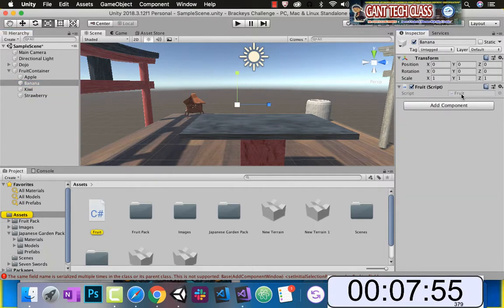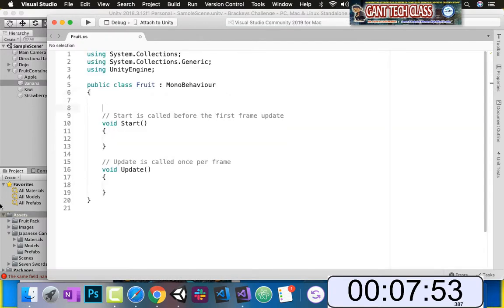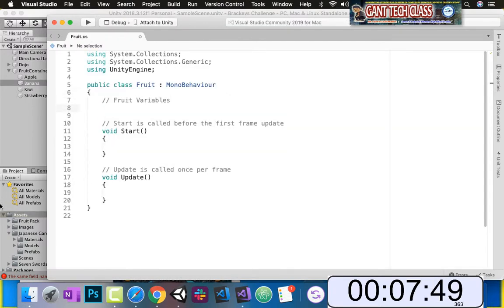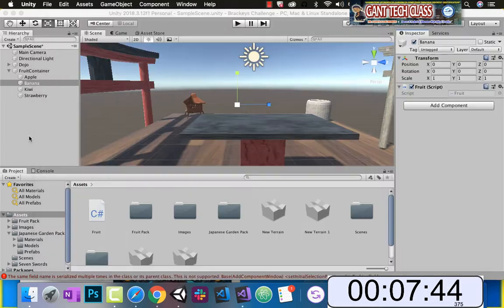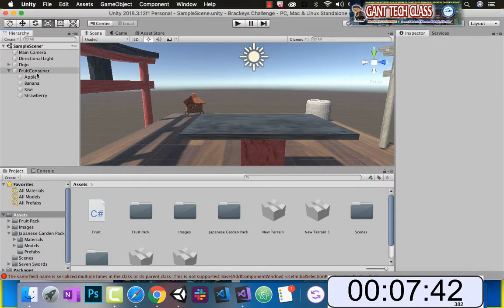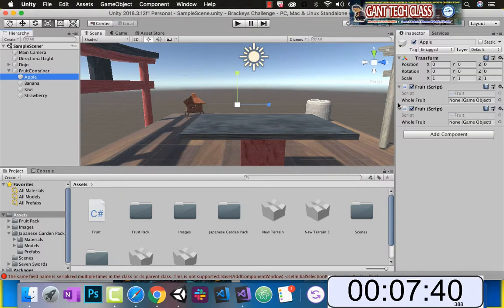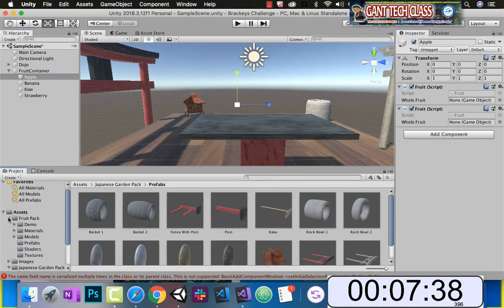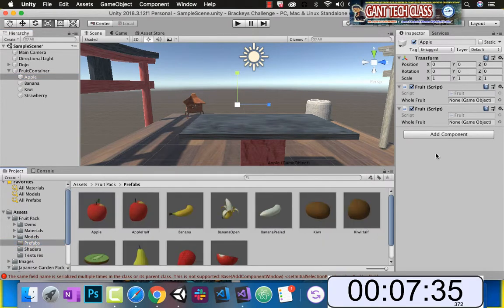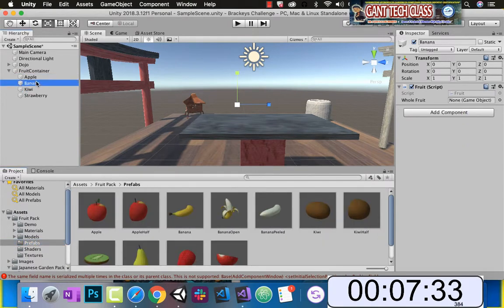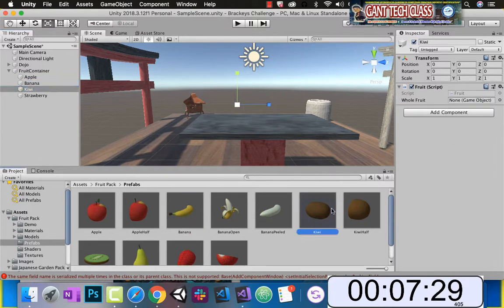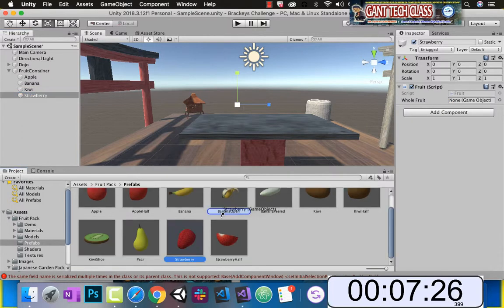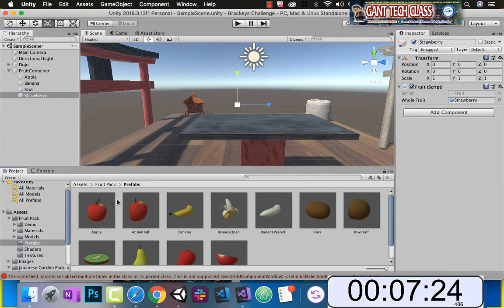Let's go ahead and open up that script. Going to make some fruit variables — let's call it public game object, whole fruit. Let's go back, click on apple. We're going to go to our fruit pack and drag in your whole fruit apple. Click on next fruit banana, drag it in. Click on kiwi, drag it in. Click on strawberry, drag it in. Now these are all in our fruit script.